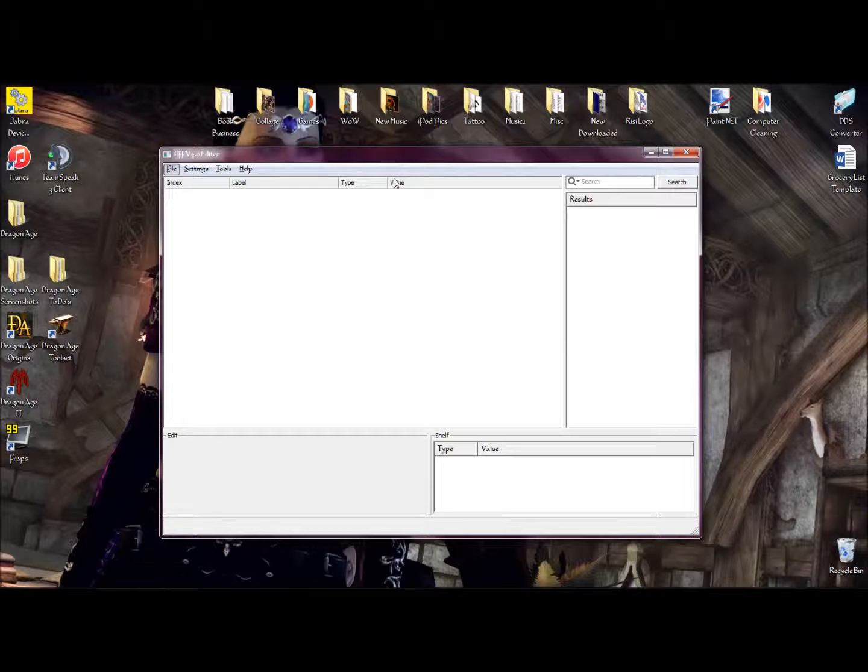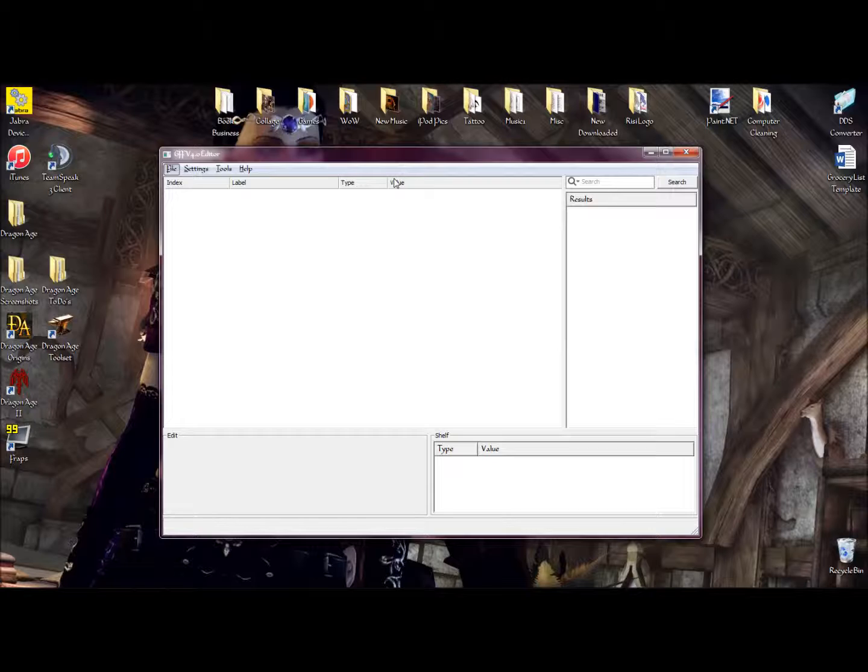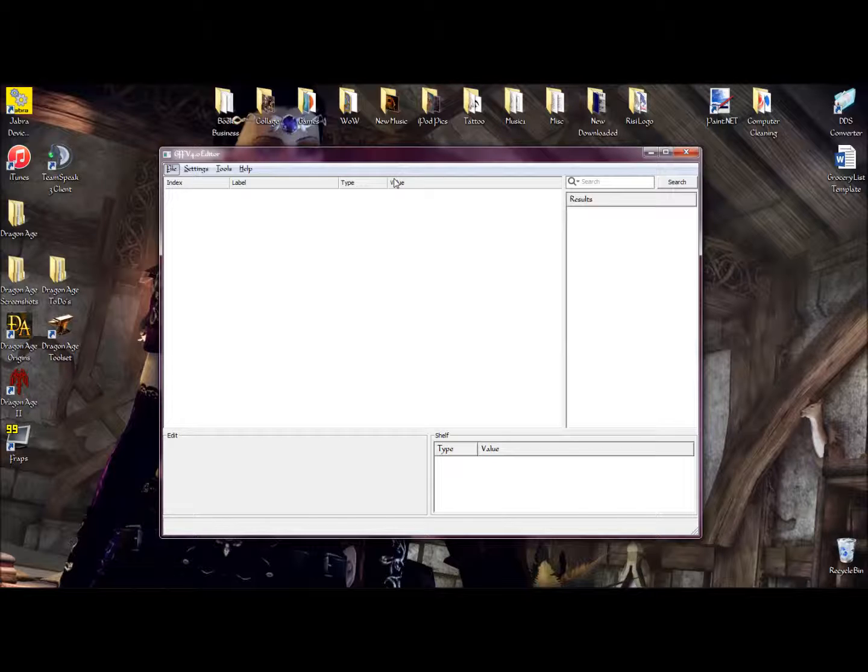For those who don't know, an ERF file comes from when you download a mod in a DAZIP format. What an ERF file is, is basically it holds all the resources the modder used in order to make their mod.